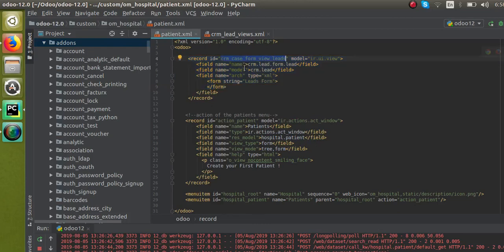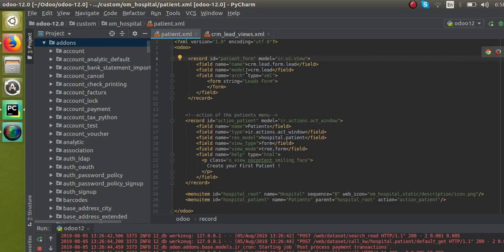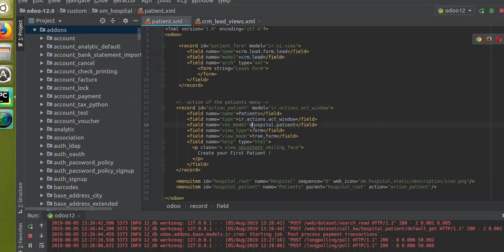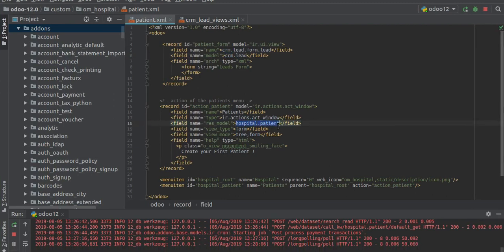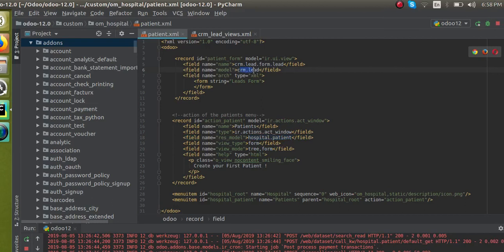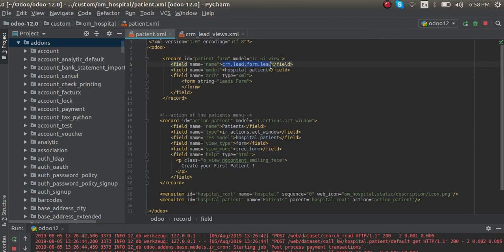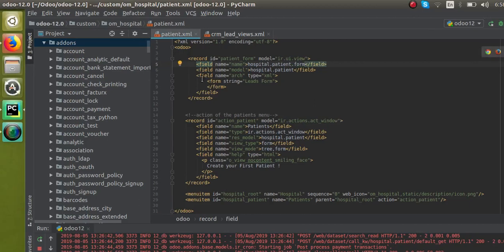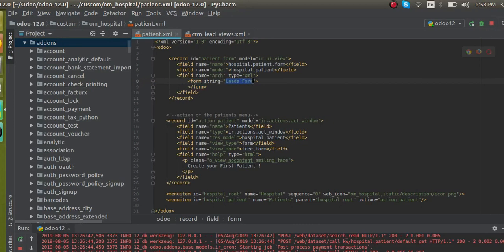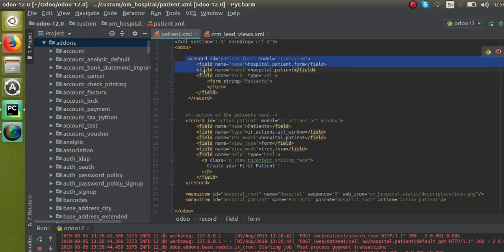This is the base structure of a form view. For this record we have to give a name, so I'll give it something like 'patient.form'. In the model field we define which model is to be displayed inside the form, so I will paste the hospital.patient model name. We give the view an ID such as 'hospital.patient.form', set the field name to 'arch' with type XML, and give the form a string like 'Patients'. This is the basic structure for defining a form view.